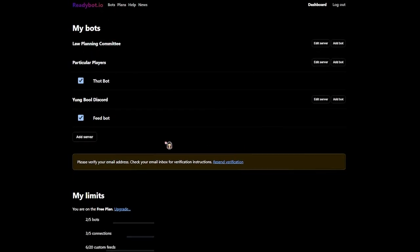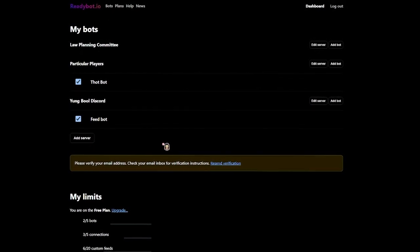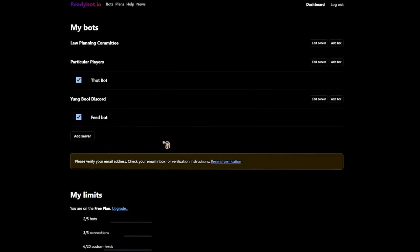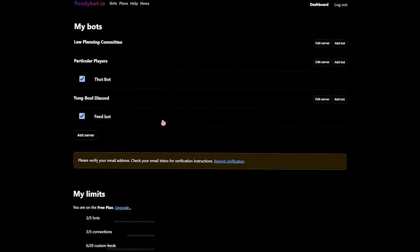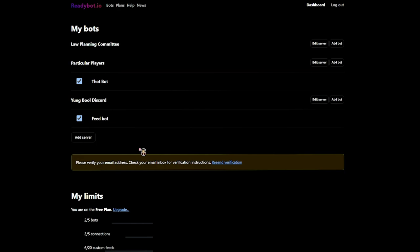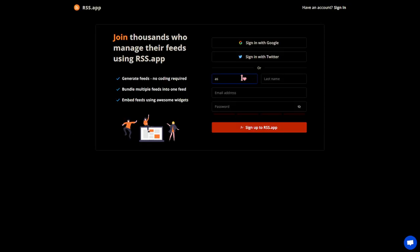You can make up to five bots for five different servers. I'm not sure on the feed limit per server, but there's one big thing you should know: the RSS feeds will expire after a while.